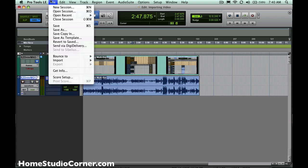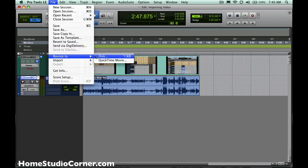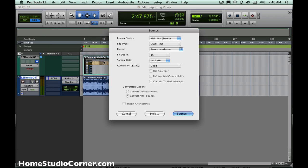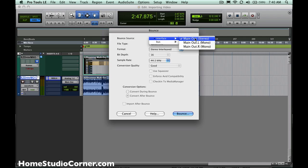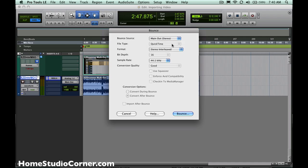And then when you're done, simply come to the bounce menu like you've done countless times before. But instead of bounce to disk, you'll do bounce to QuickTime movie. And what that'll let you do is basically just pick your settings for outputting your audio. The new audio that you've created will be tied together with the video and produce a new QuickTime file.